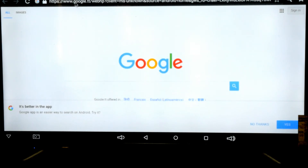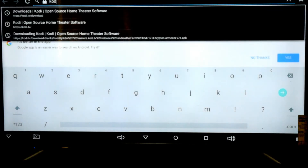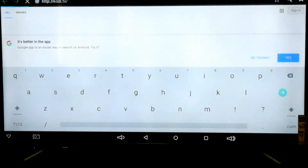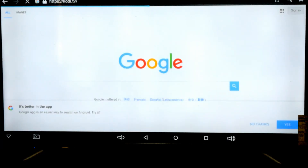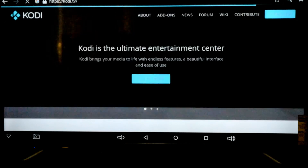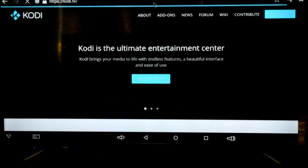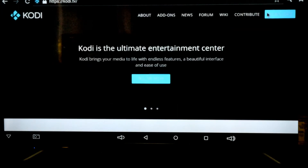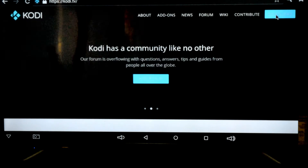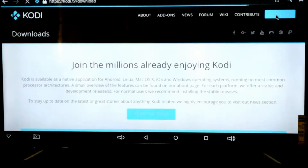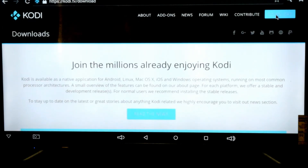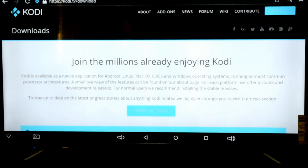We need to head over to kodi.tv and click on the download link at the top right hand side where the mouse is moving. Hopefully you could see it, and then we need to scroll down.